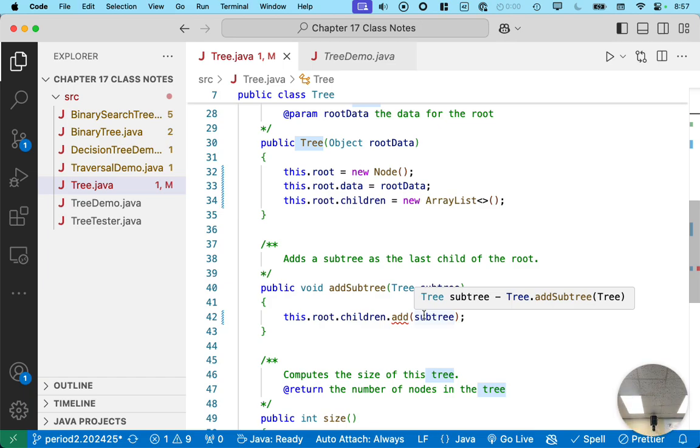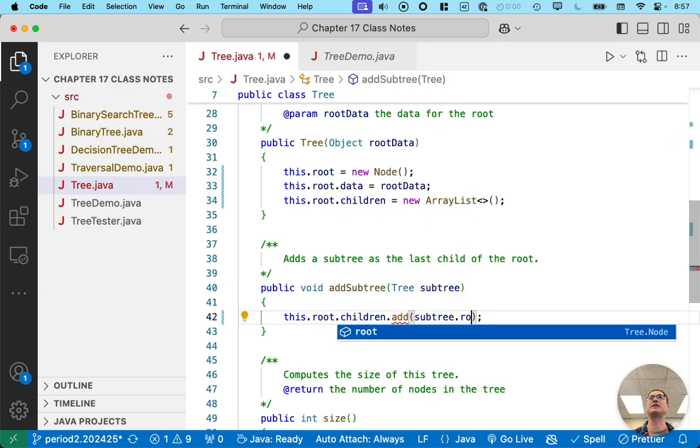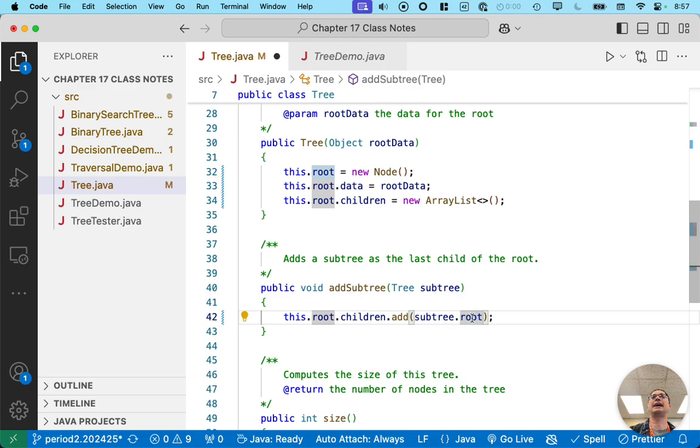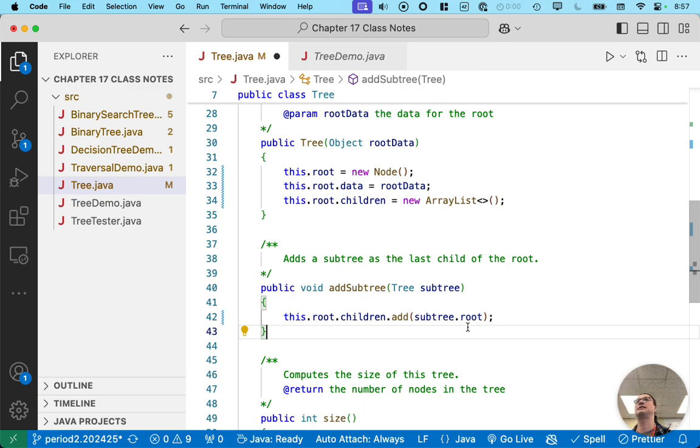Say again? Yeah. The subtree is of type tree, and if I do .root, that's how I get a reference to the root node of the subtree. That's what I want to add to my list of children. And now this compiles correctly.